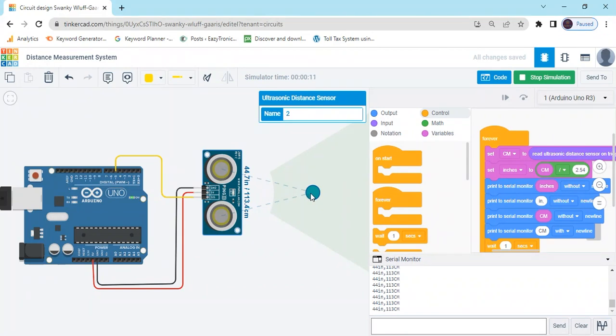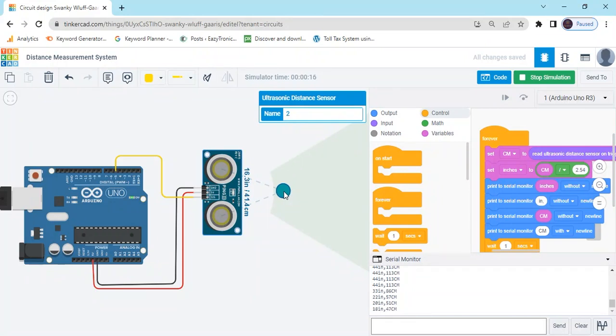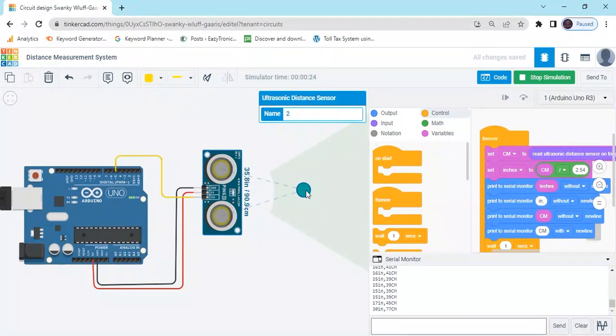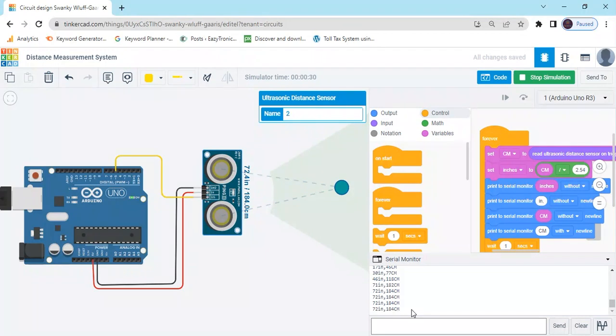If the obstacle is near to the ultrasonic sensor, then the value decreases. If the obstacle is far from the ultrasonic sensor, you can see the value also changes: 72 inches and 184 cm.